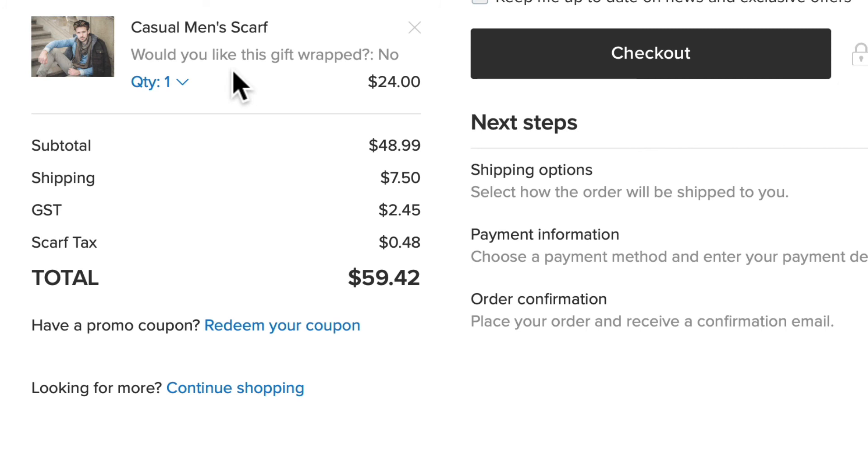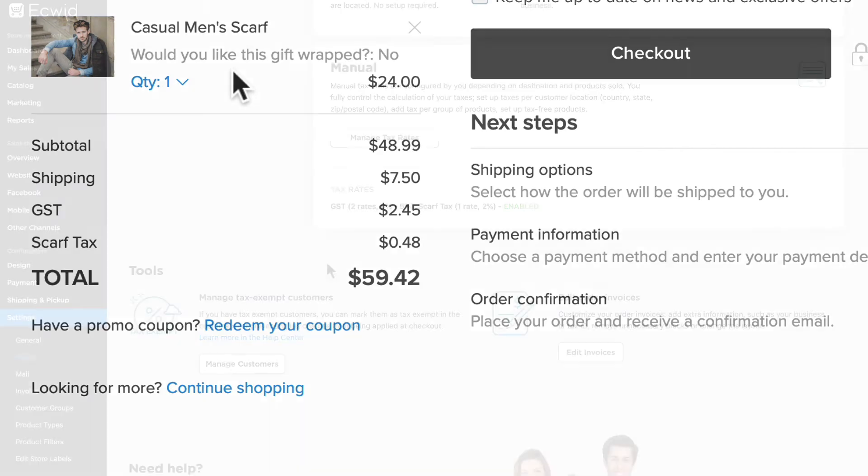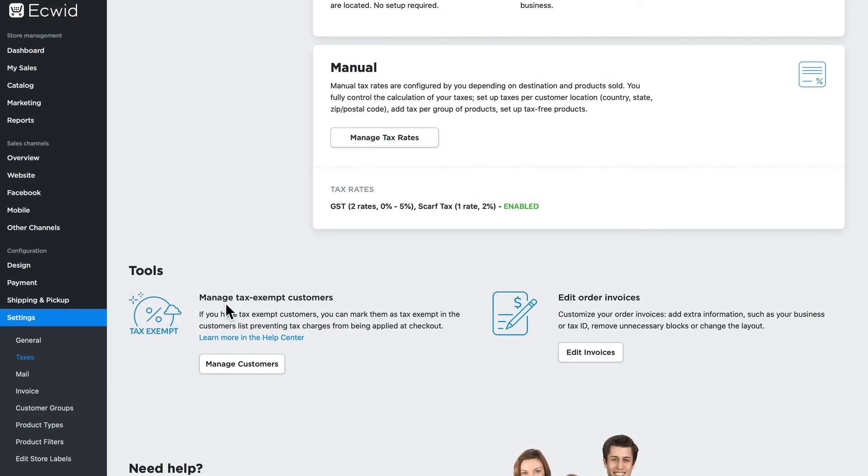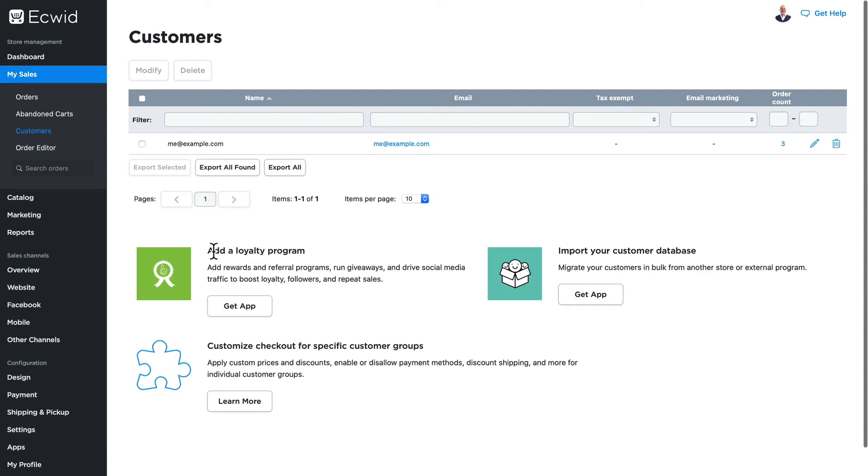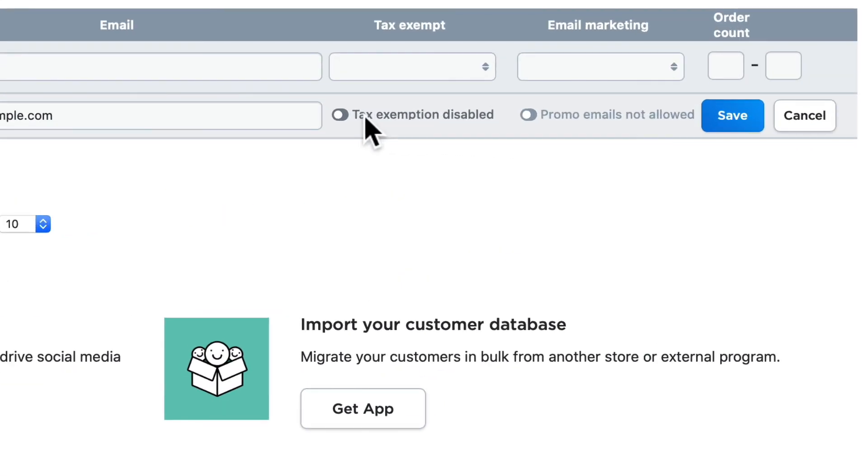This is a terrific way to manage your taxes if you must manage them manually. If you have tax-exempt customers, you can manage those customers here by simply clicking on the customer and making them tax exempt.